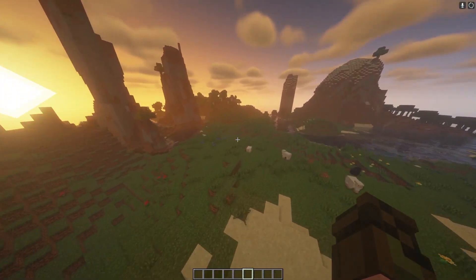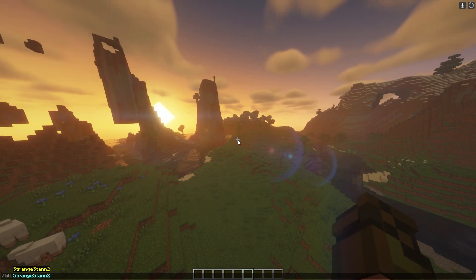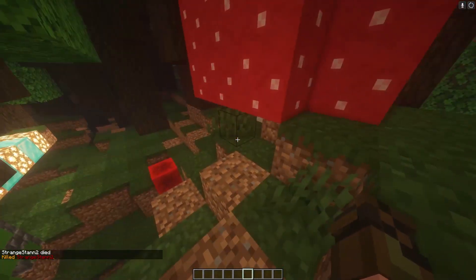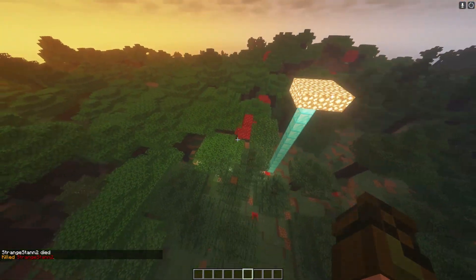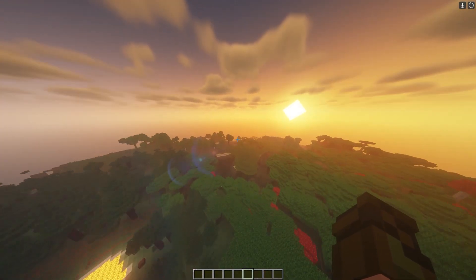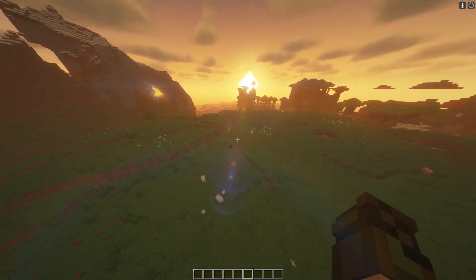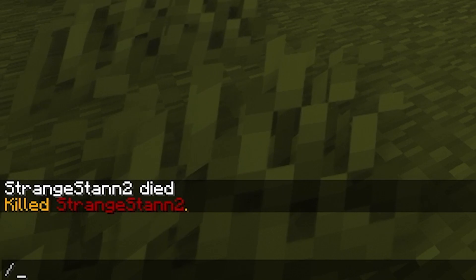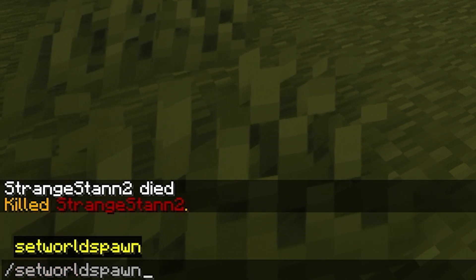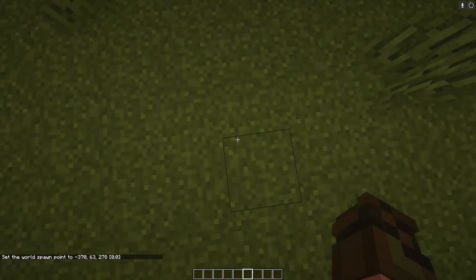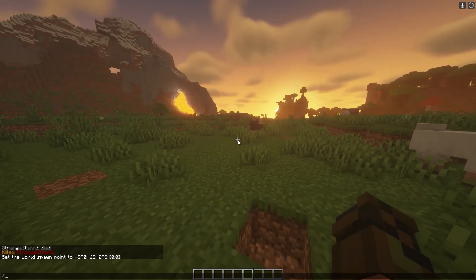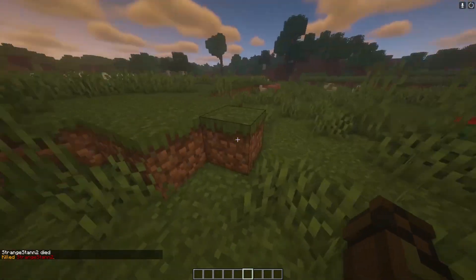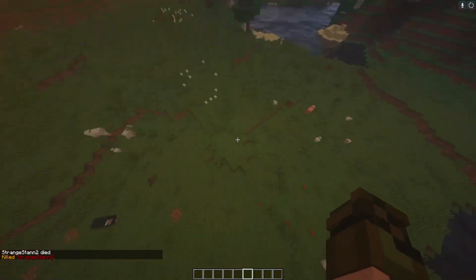The last thing I'm going to show you is how to set your spawn. If I kill myself right now, we can respawn — and this is my current spawn in a big dark oak biome. If we want to spawn over here in this plains biome instead, we can simply do /setworldspawn. And there we go, it is now set the world spawn point to this location. Killing myself and respawning again, as you can see, we have now spawned in the plains biome.